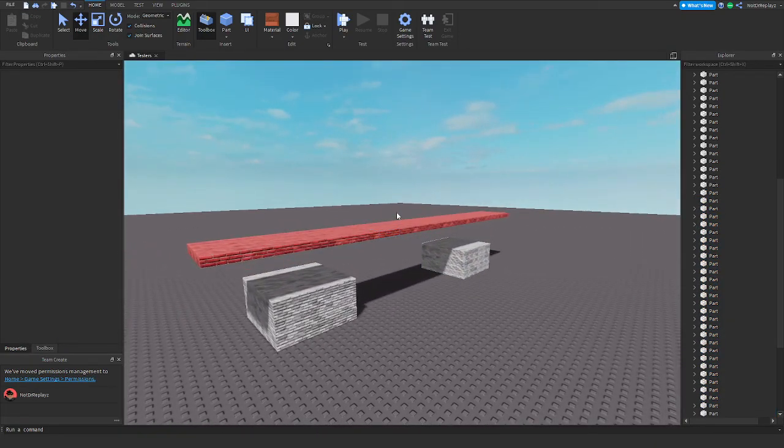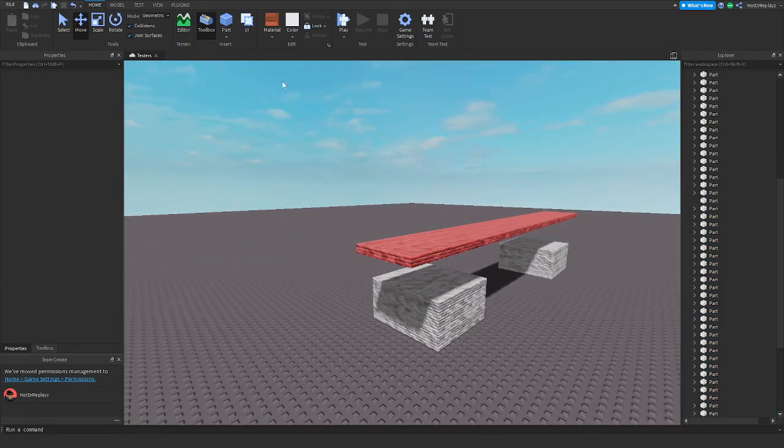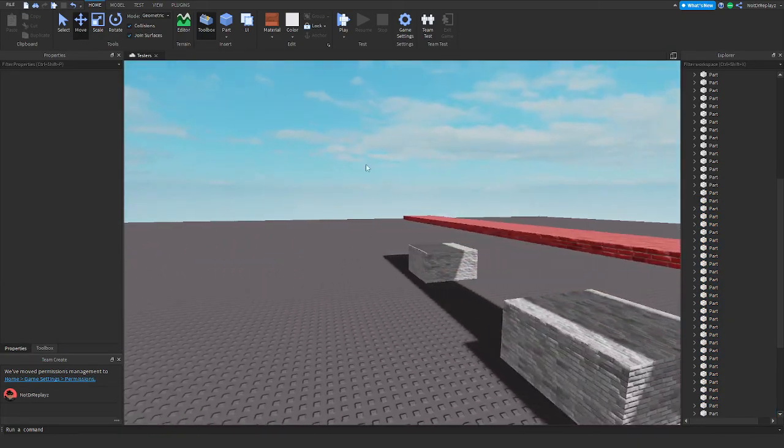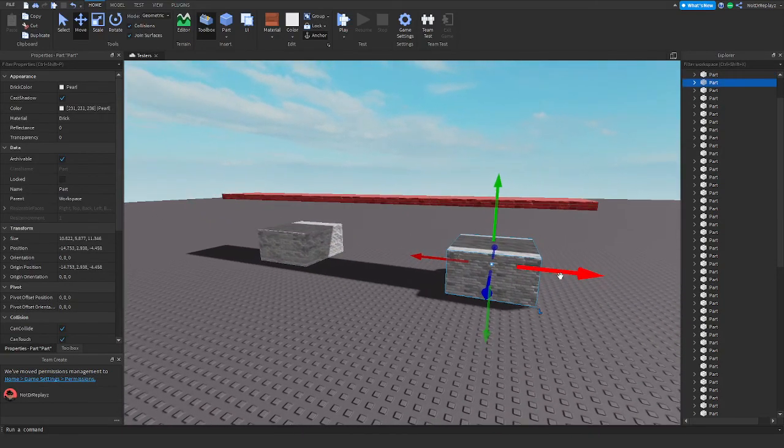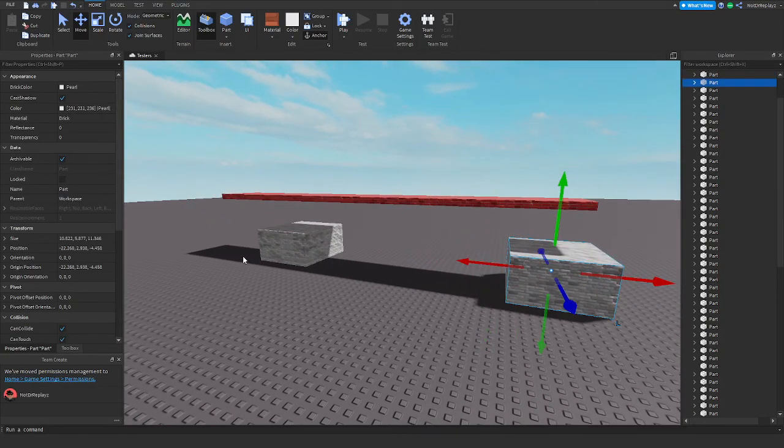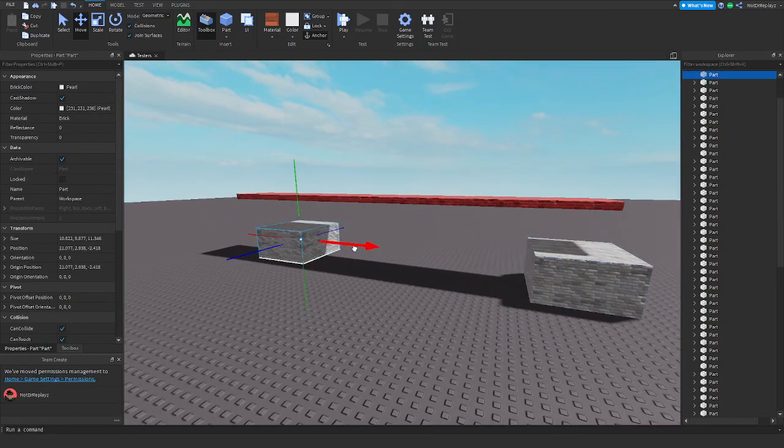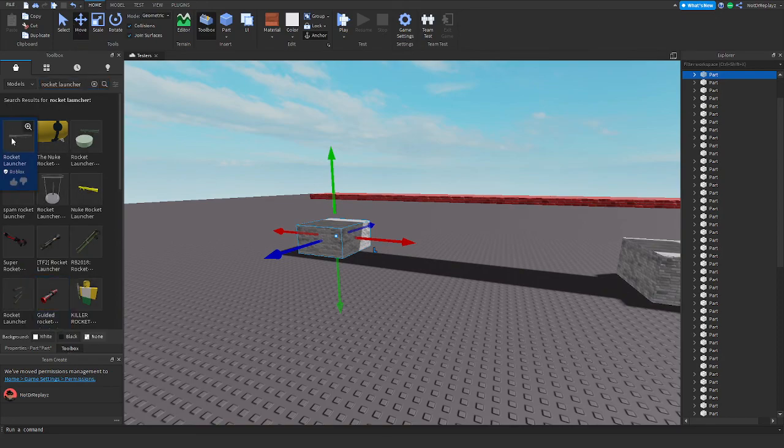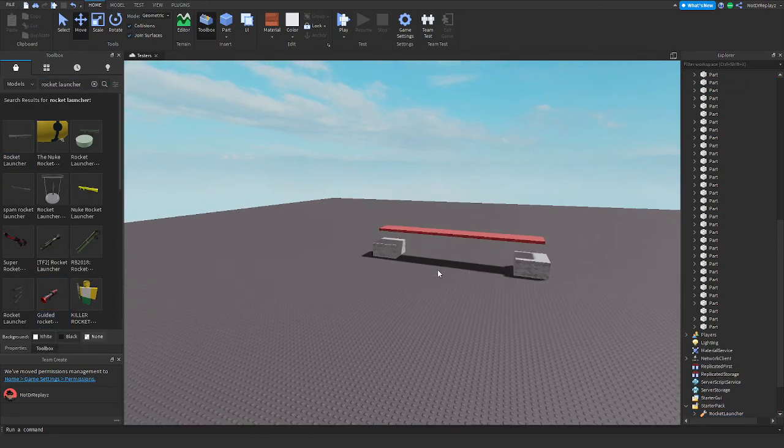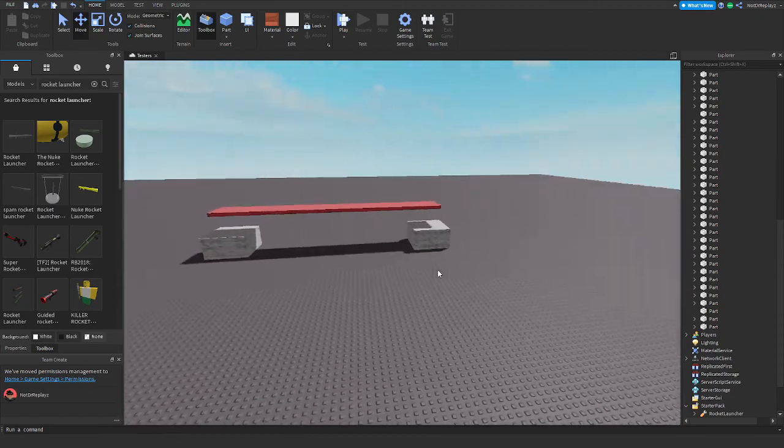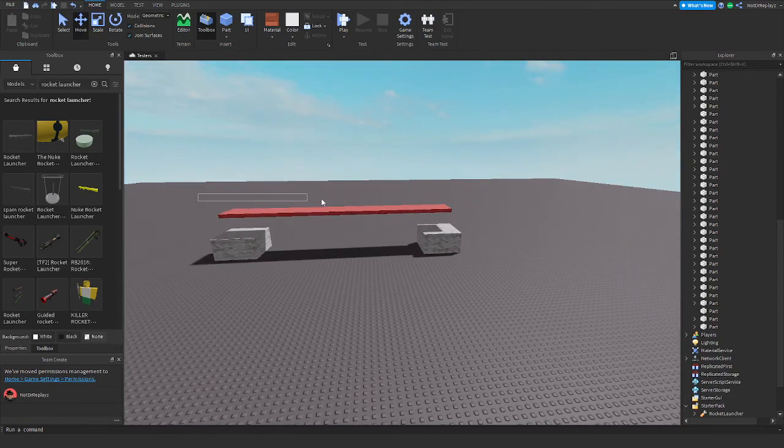You don't want to anchor anything besides the base parts. I'm using these as a base part to hold it up. Now you can use something like a rocket launcher right here and just press yes. You don't have to group the parts, it's optional.